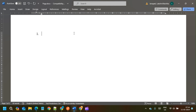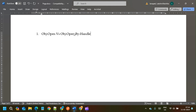The first question will mostly be asked about OBJ methods in activities. We have OBJ methods, and the most frequently asked question will be: what is the difference between OBJ Open, OBJ Open By Handle, and OBJ Browse? This interview question can be asked in many different ways — one possibility is a direct question: what is the difference between OBJ Open and OBJ Open By Handle, or OBJ Open and OBJ Browse?